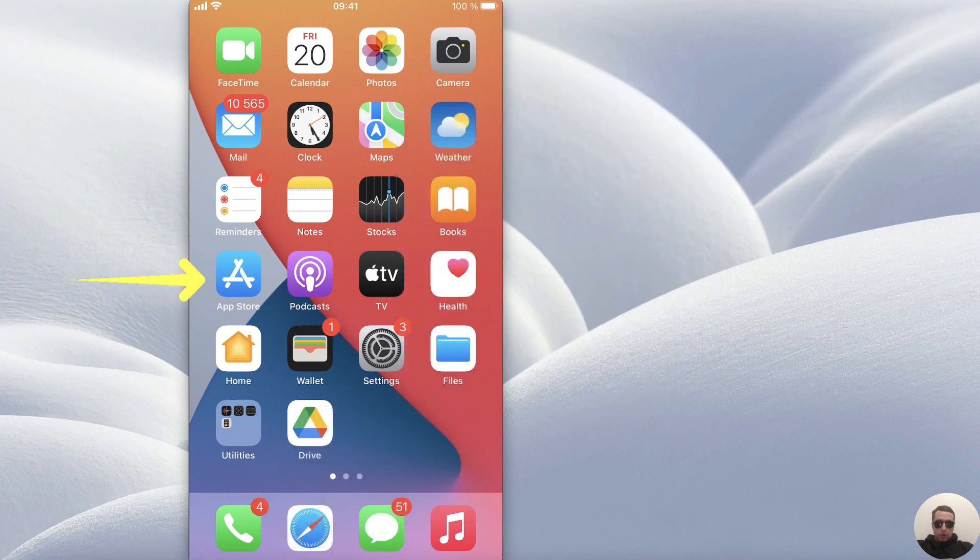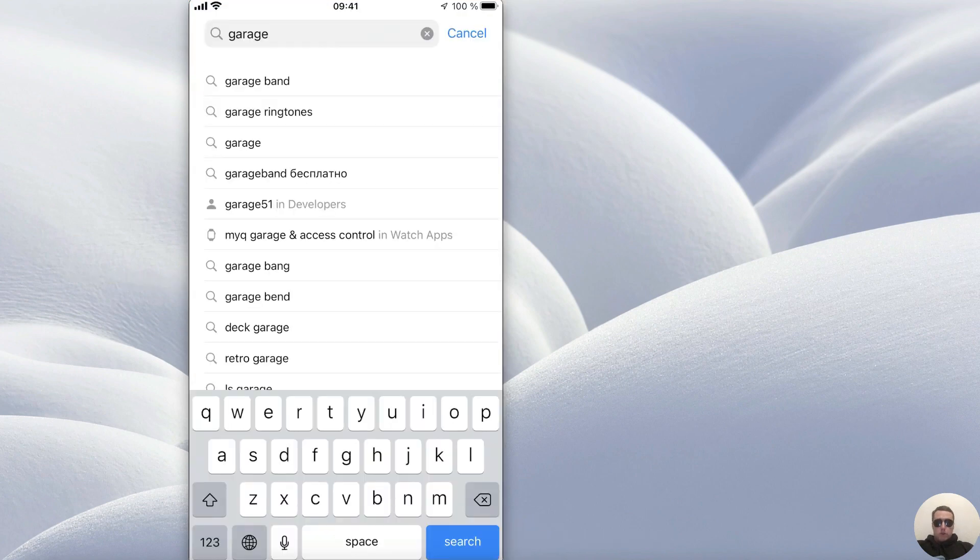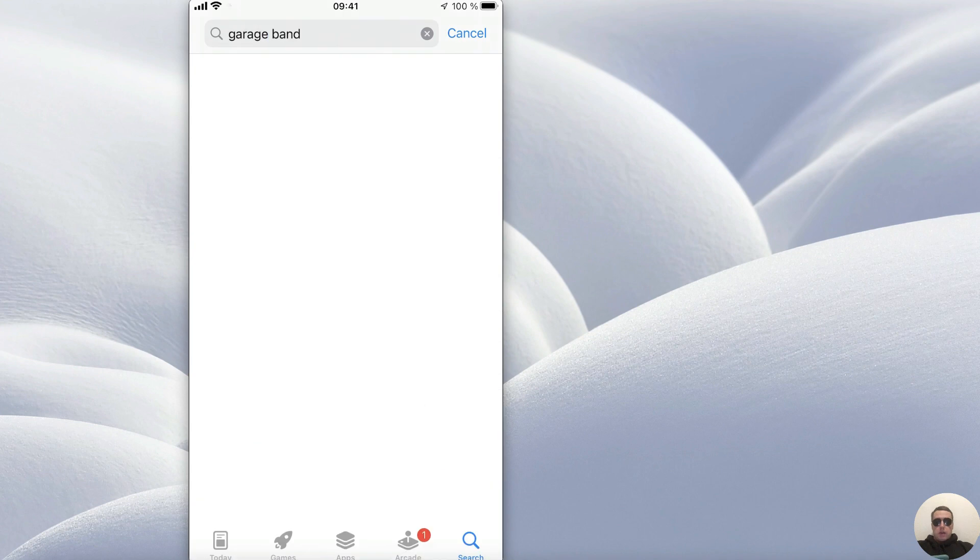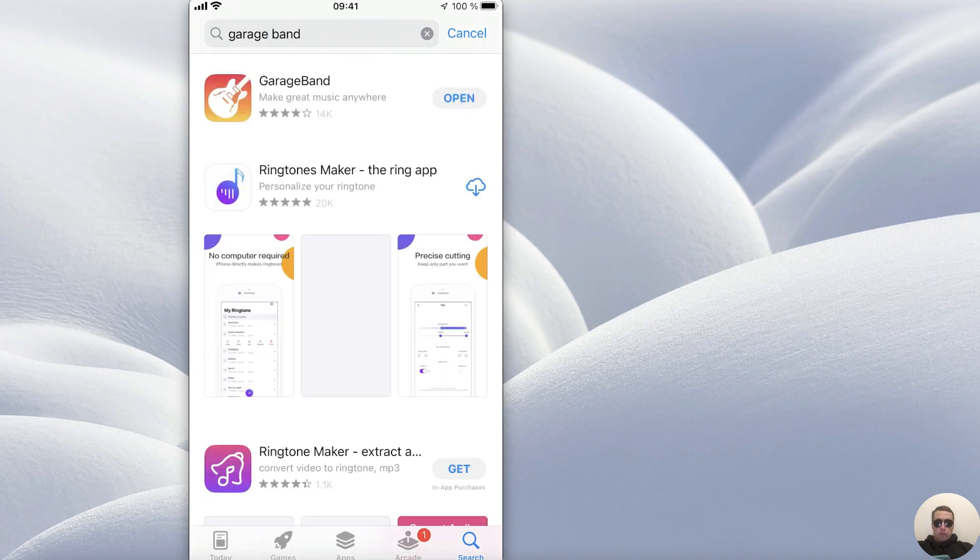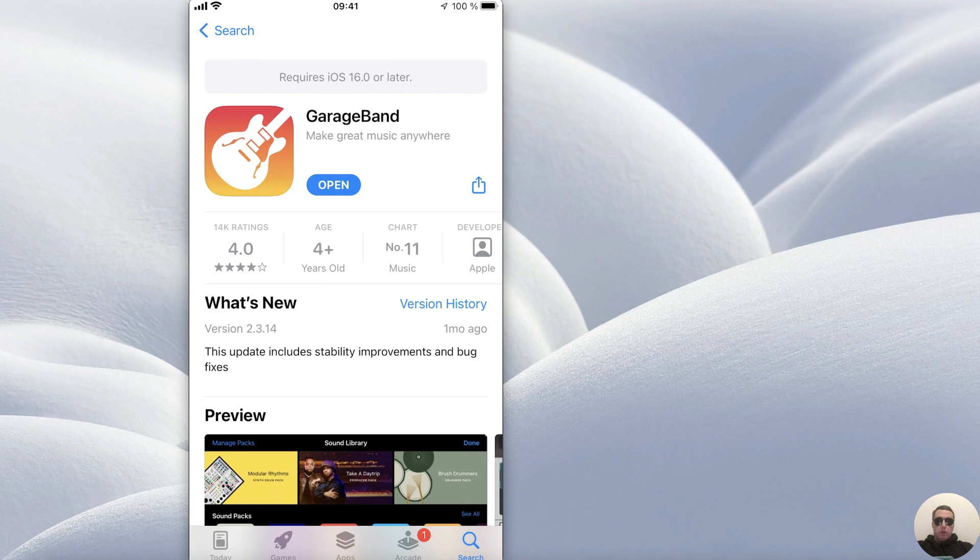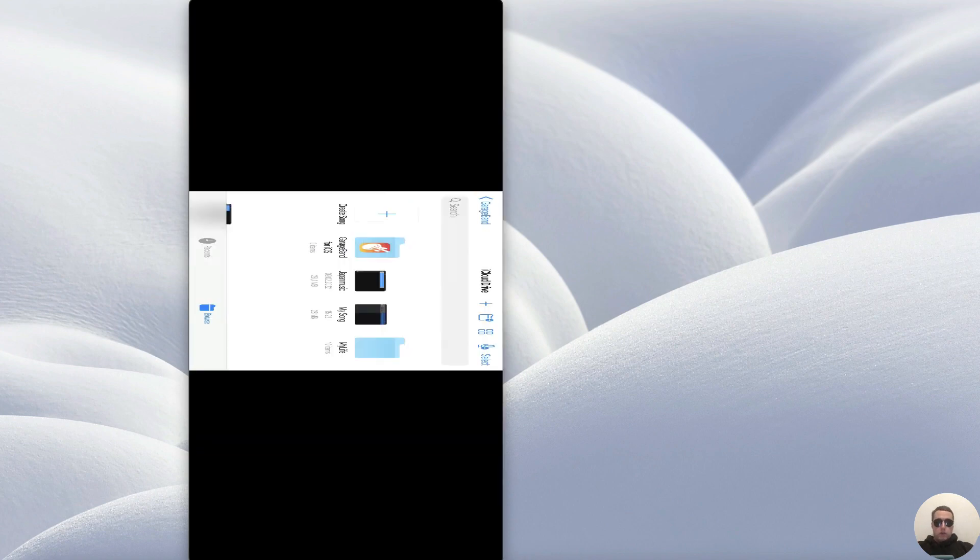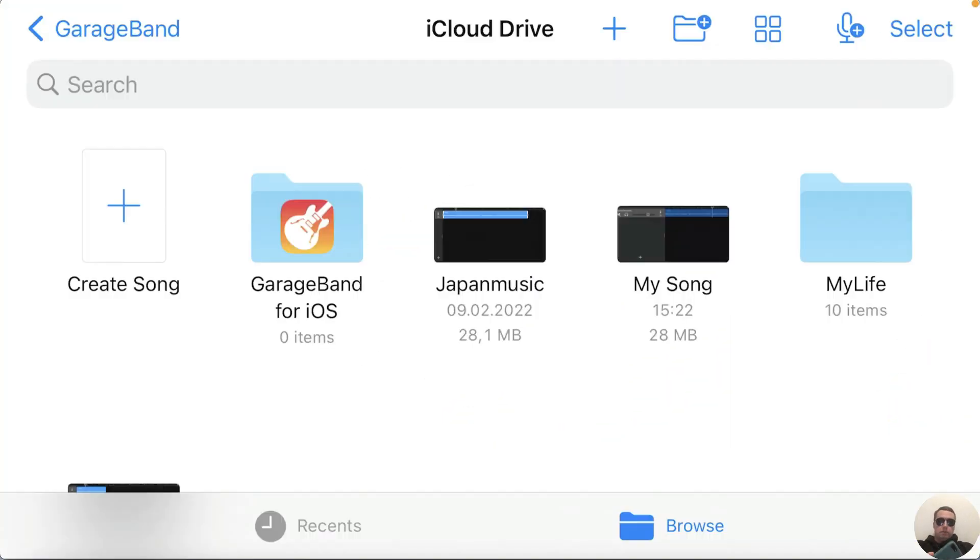To do this go to App Store and here in App Store tap Search and search GarageBand Application. Notice that this application is made by Apple Company. It's an official application, it's a free application, let's install it and then open this application.